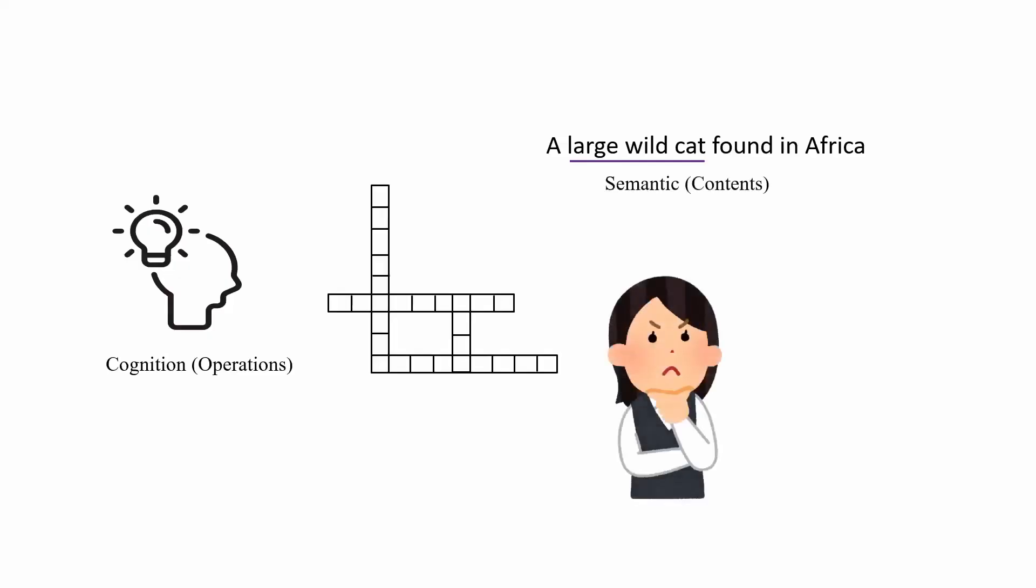Lastly, we connect the relationship between the clue and your knowledge of animals to arrive at the answer 'lion.' So this is how we use these three dimensions to solve our problem.